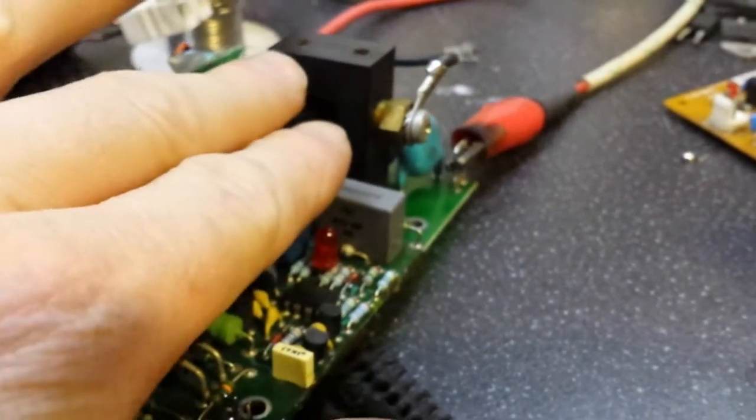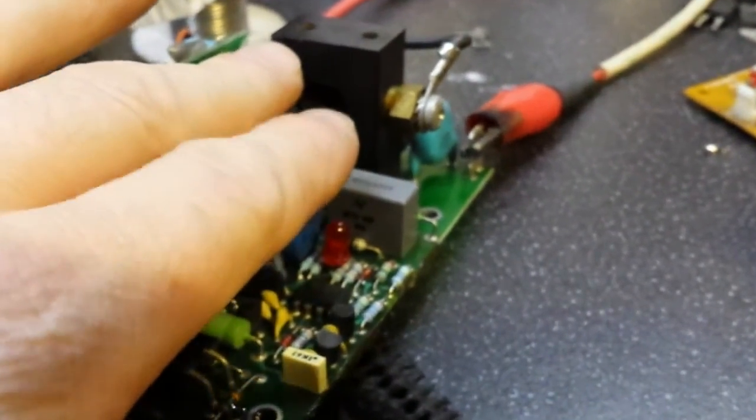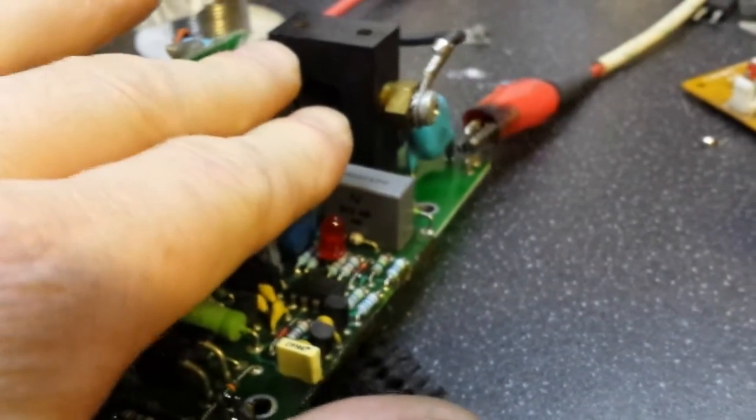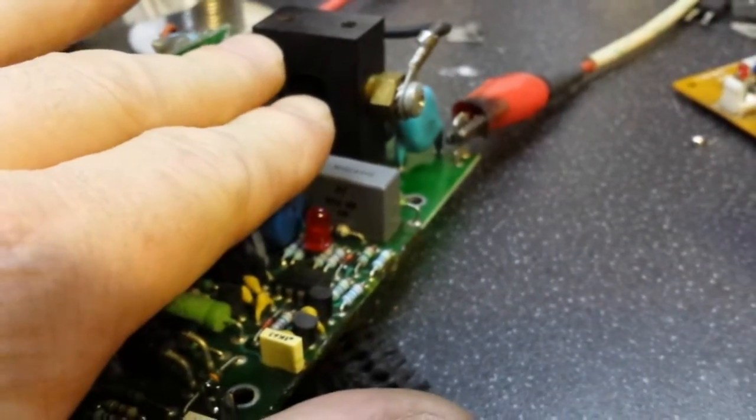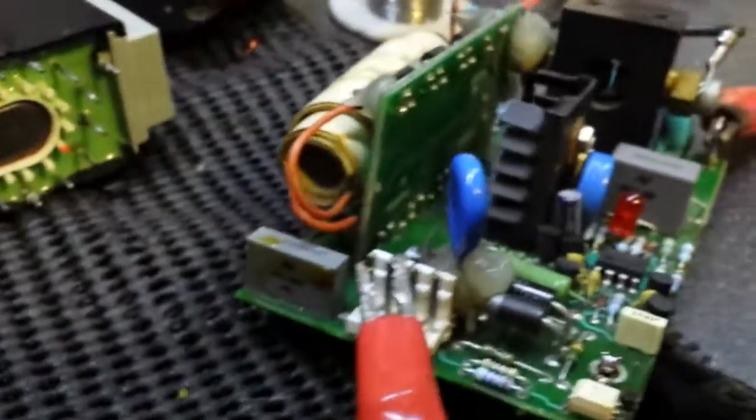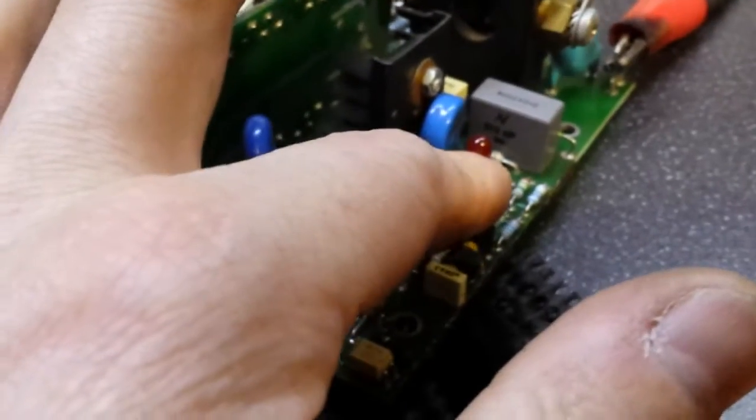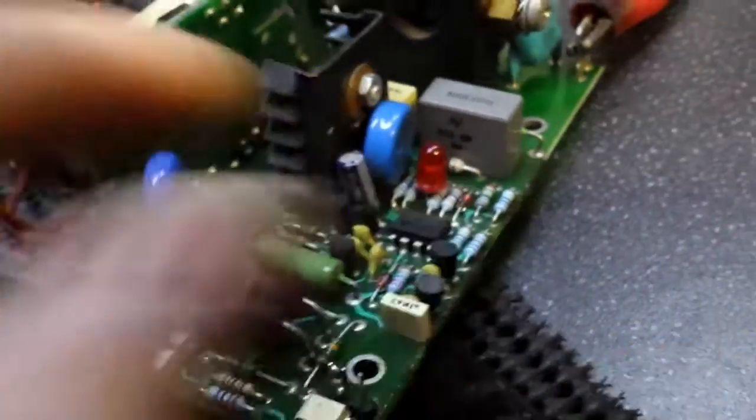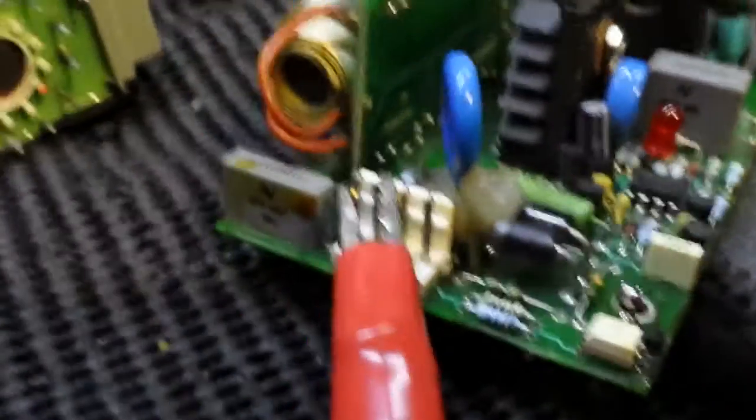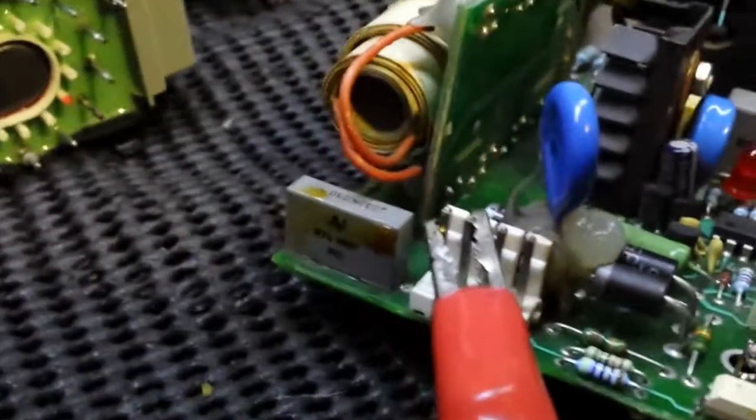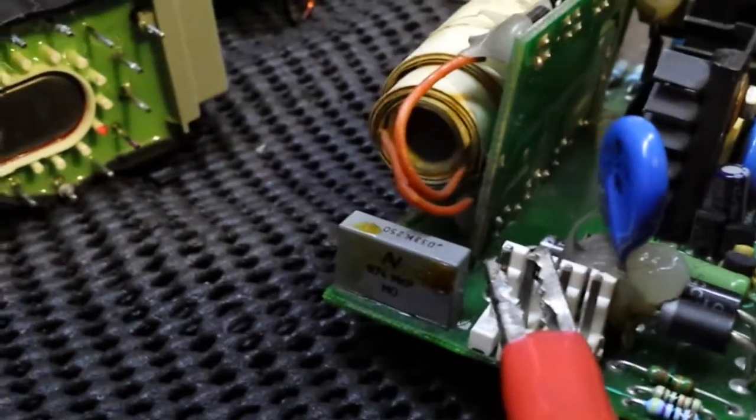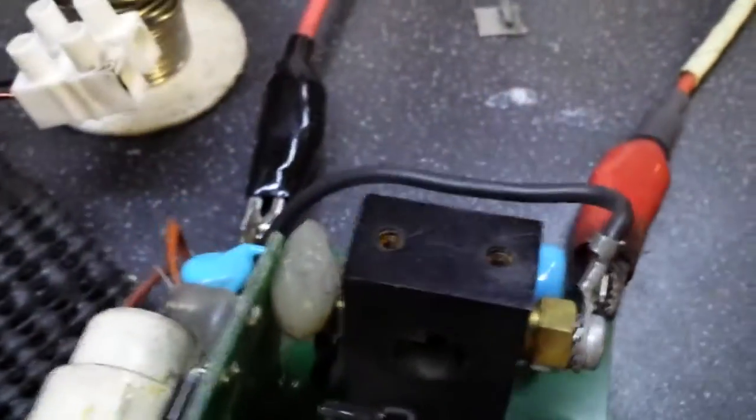The MOSFET's not too bad actually. It's not even warm. Little 555 timer. It's really cool. I really do like this little circuit. Runs really, really well.